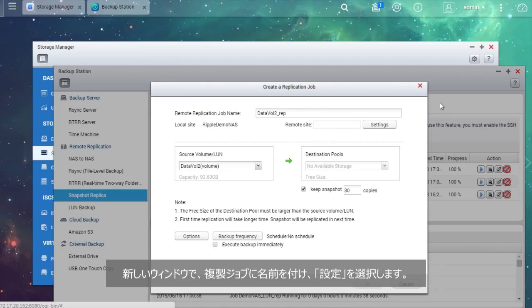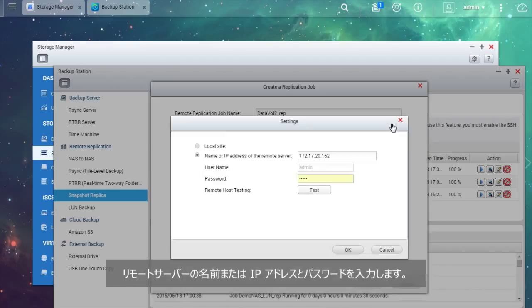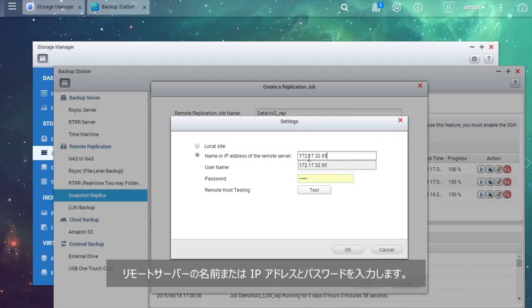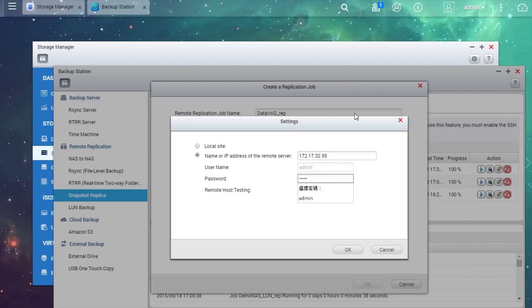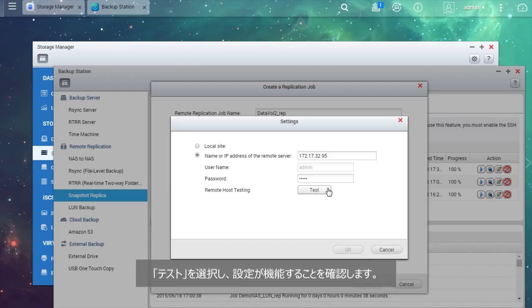In the new window, name the replication job and select Settings. Enter the name or IP address and password of the remote server. Select Test to confirm that your settings work.